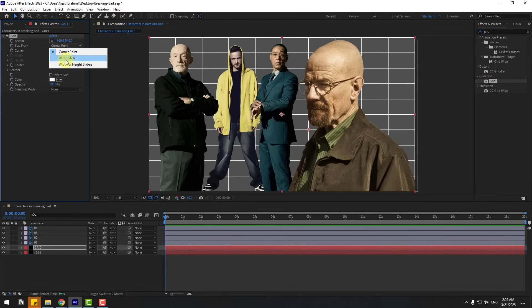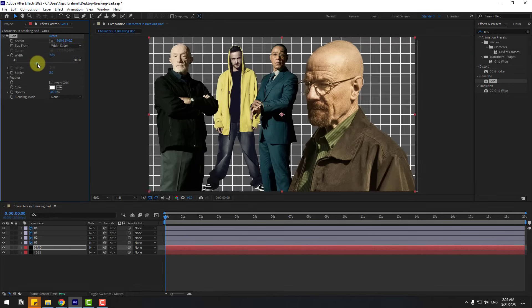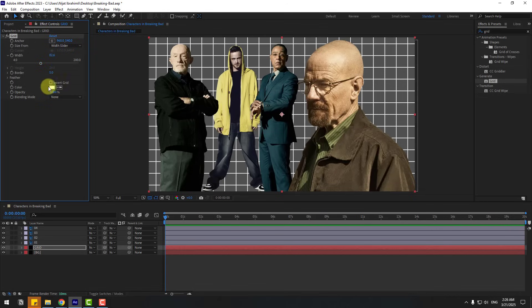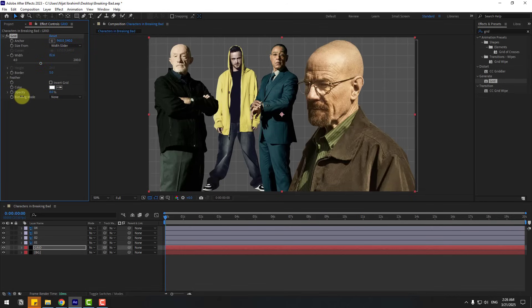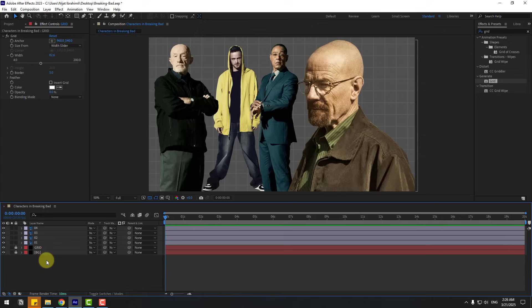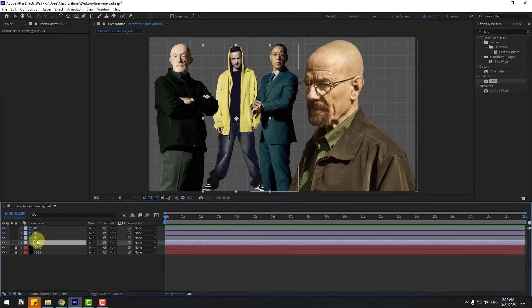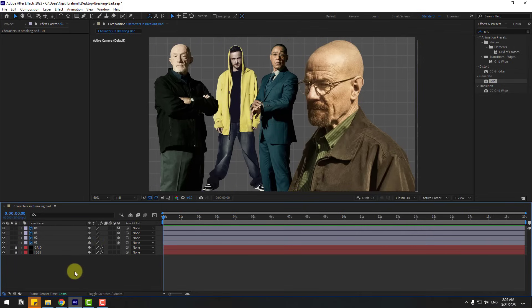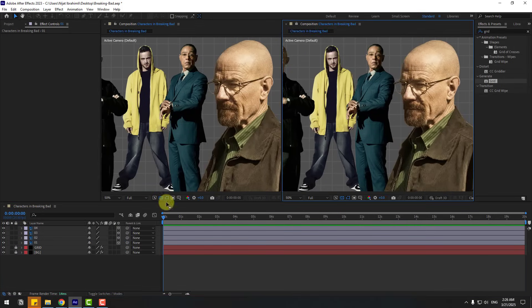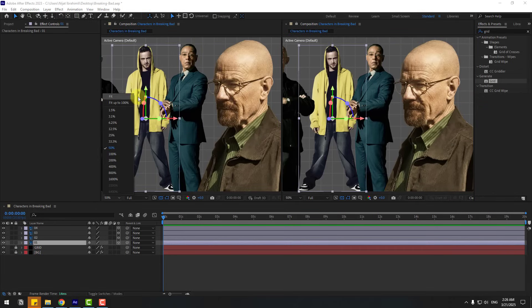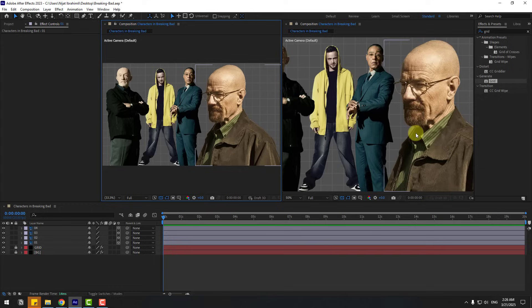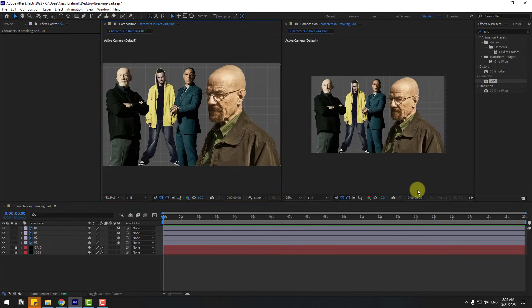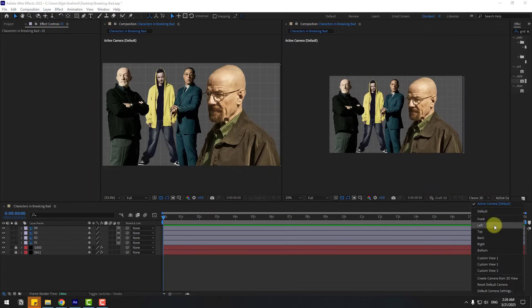For size form, choose the width slider and adjust it. Change the opacity as needed. Now let's lock both layers, select the Photoshop layers, and click 'Toggle Switch Modes'. Click the icon to turn on 3D layers. Right-click and go to New Viewer so we have two views. Set the first view to 100%, and change the second view to Top.